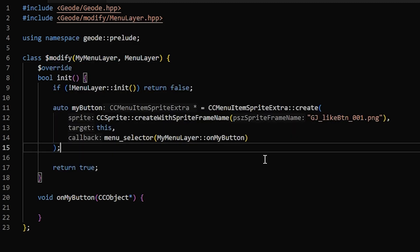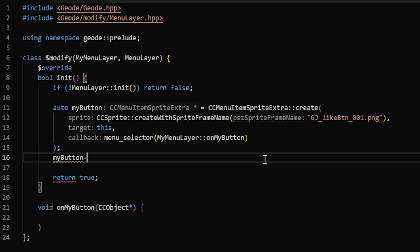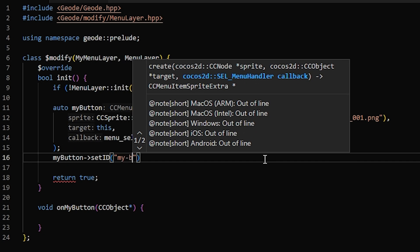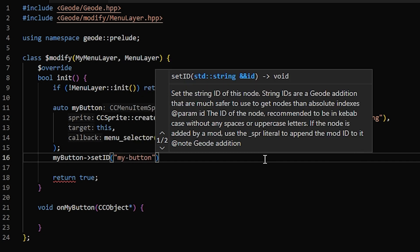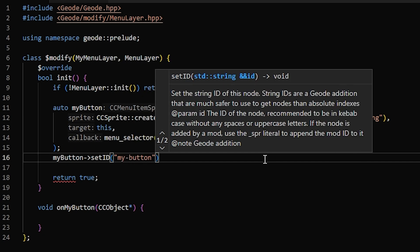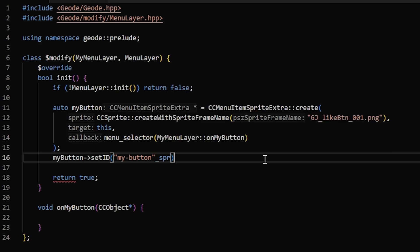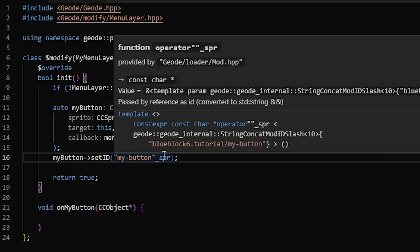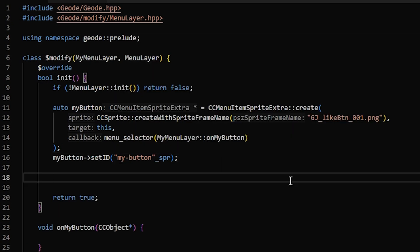And my menu layer is just the name I set up here. Now when you're adding something to an existing menu, it's generally a good idea to give it an ID. So you can say my button, set ID, and if you're adding it to something from the base game, you should add underscore SPR. And what that does is it prefixes your mod ID.